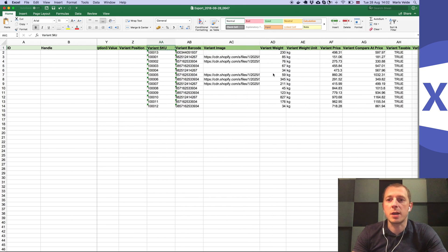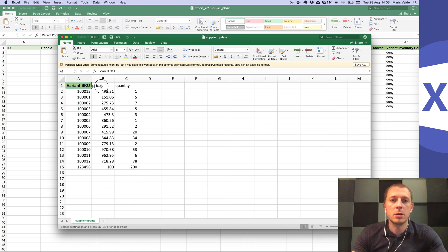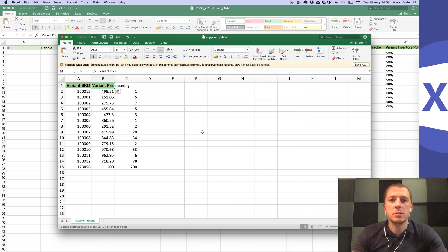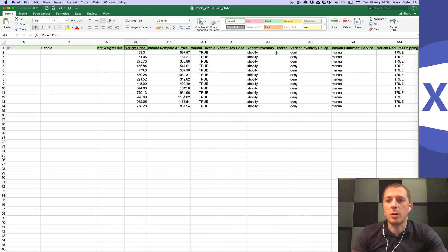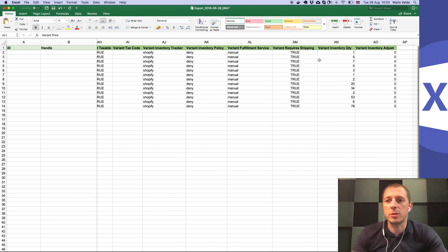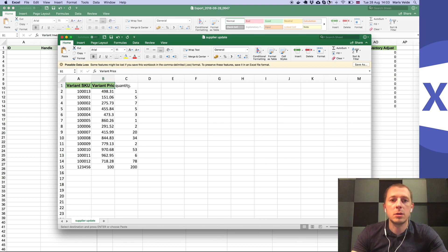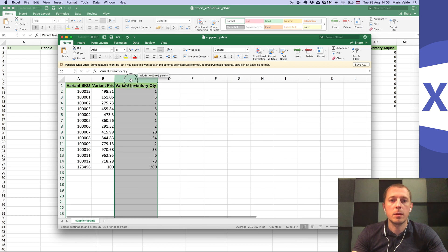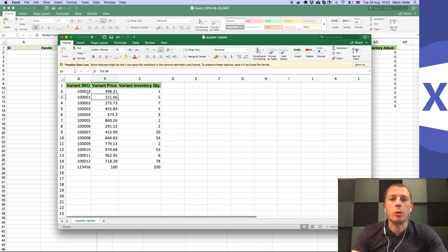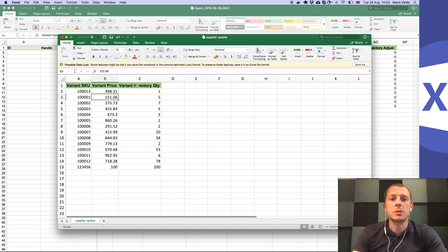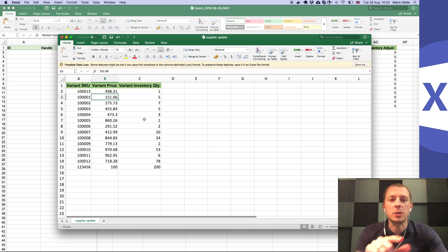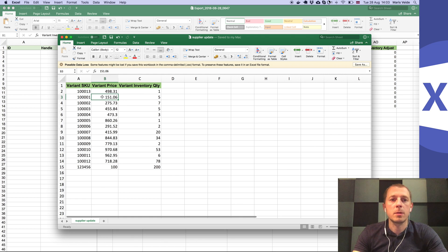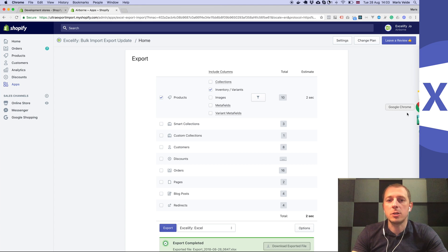Do the same with the price - it's the variant price, copy and paste. Now take the inventory quantity, paste it here. Now you have all the right column names and none of the other columns will get updated, just those for each SKU. Save the file and that's it.